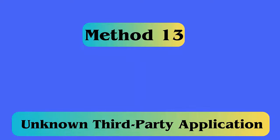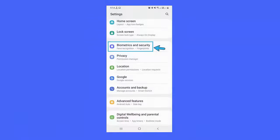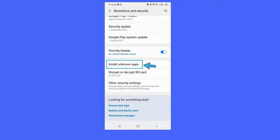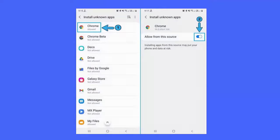Method 13: Unknown Third-Party Application. Follow the steps — first, launch Settings, then Lock Screen and Security. Then, move down and search for Install from unknown sources. Next, enable it and restart your phone. At last, remove the old version.